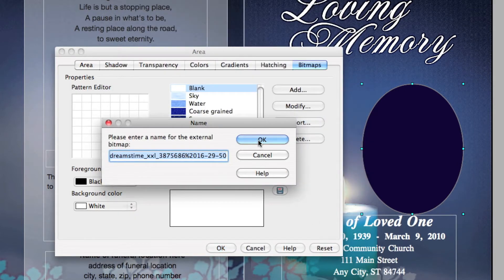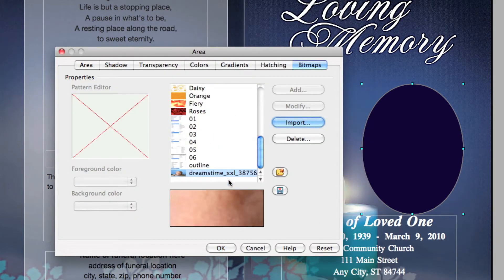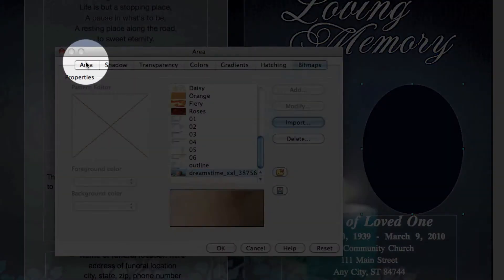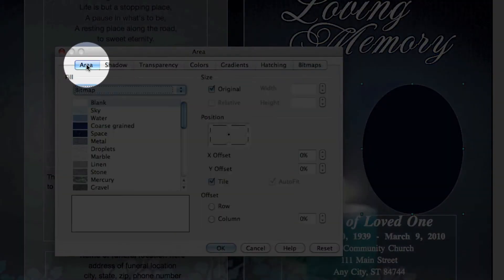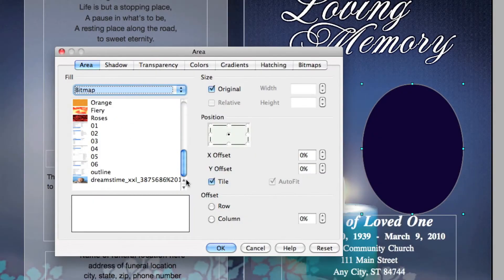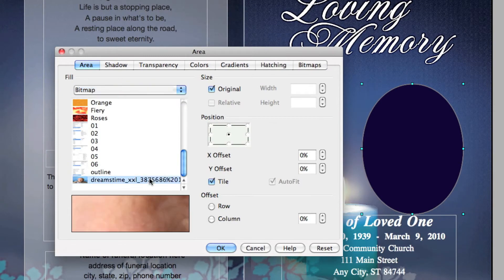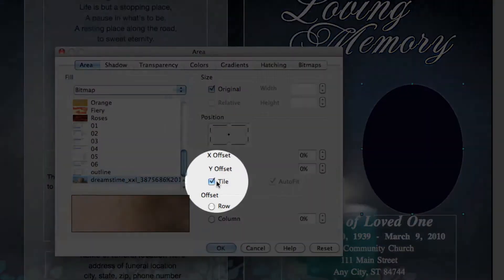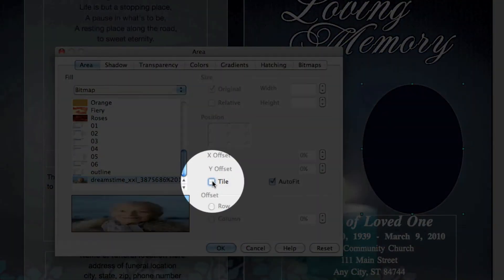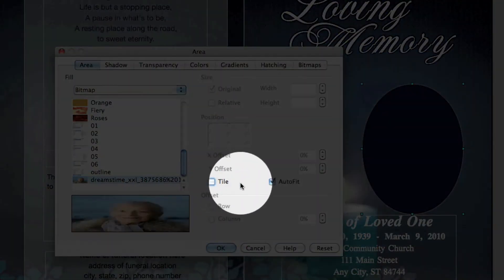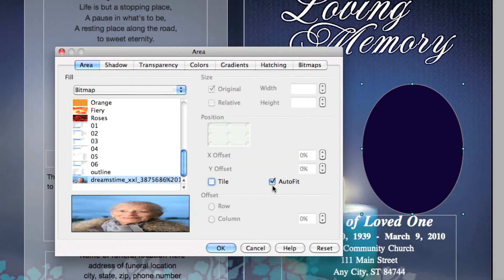Next, you will notice that your photo will appear within the scroll window. Click on the Area tab again and select your photo. Be sure to uncheck the Tile button and check the Auto Fit, then click OK.